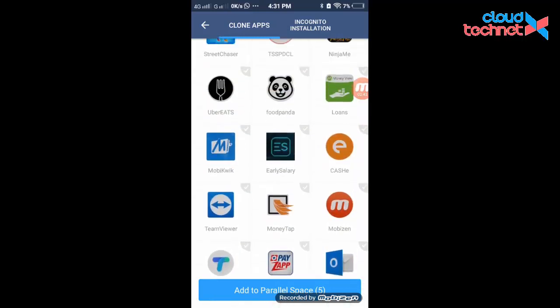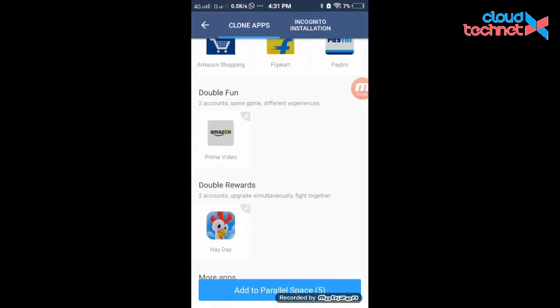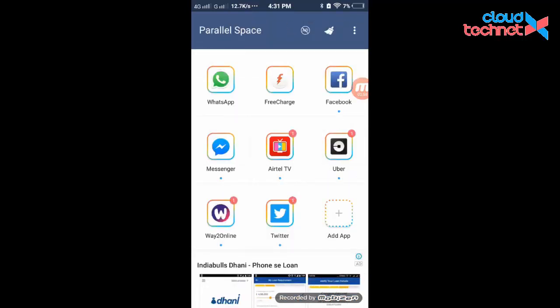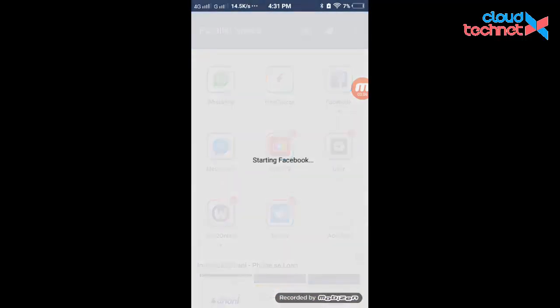For example, if I need one more Facebook account, I click OK. At the bottom there is an option 'Add to Parallel Space' — click there. Now the application is added. Click on the Facebook application and it will act as a freshly installed application inside Parallel Space.